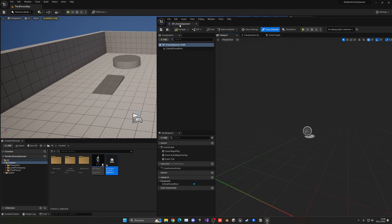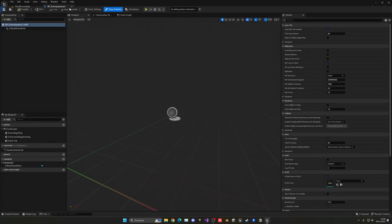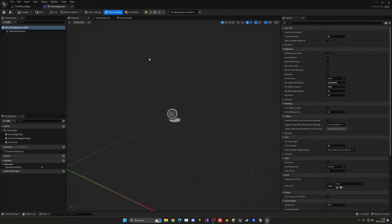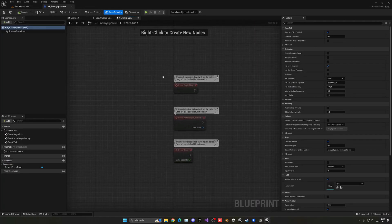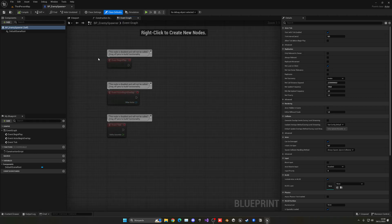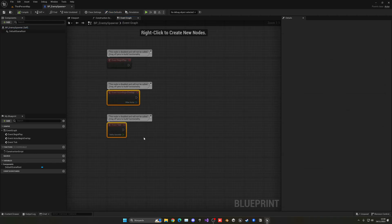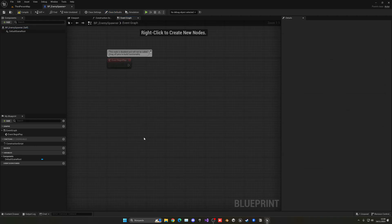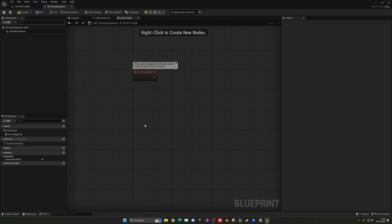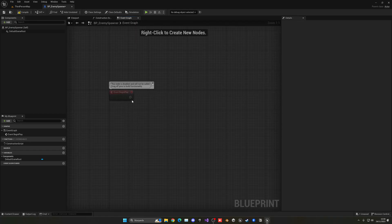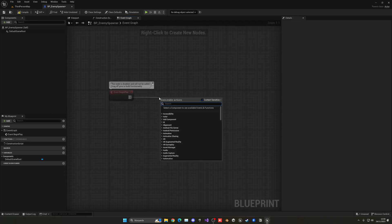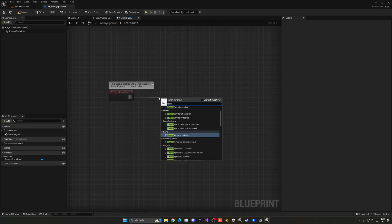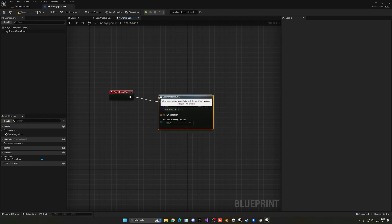So let's open this up and as you can see, we can go into the event graph where we have all of our logic. Basically I'm going to delete everything except the begin play, and on begin play we're going to spawn an actor from class.